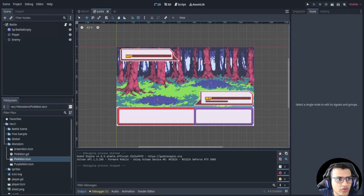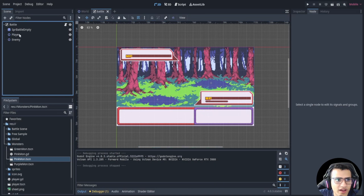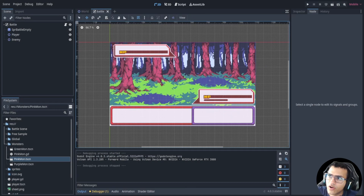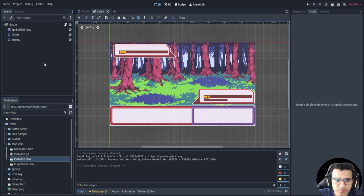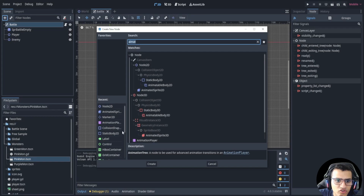Welcome back everyone. We're continuing our series in Pokemon — this is episode six. We're going to be adding our player and UI. The first thing we're going to do is work on the UI, and if we have time we'll work on the player. So the first thing we're going to do is add a control node to hold all of our UI.